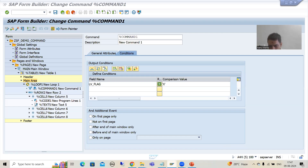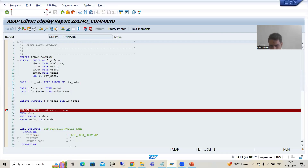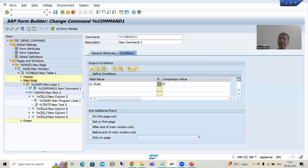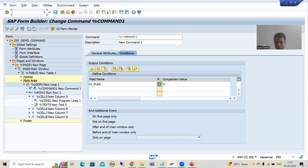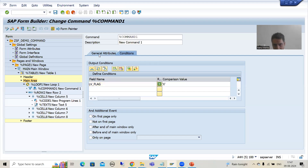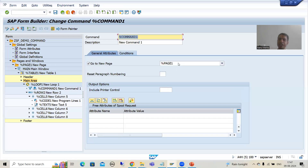We developed the driver program, we developed the SmartForm, and in the previous video we simply created the command inside the loop. We wrote the logic for when this command will trigger — based upon which particular condition this command will trigger and data will shift to the new page.